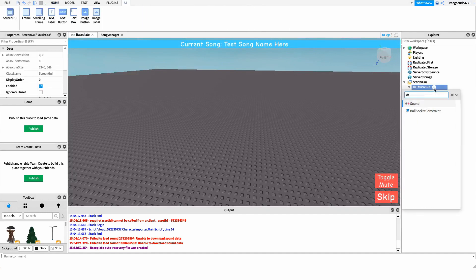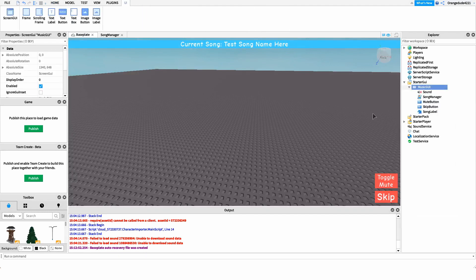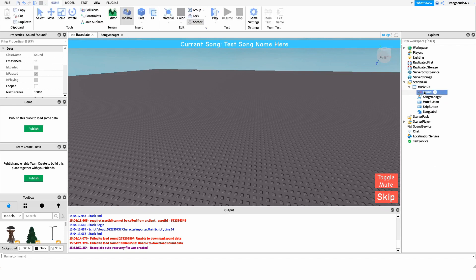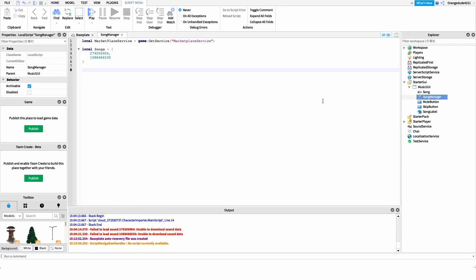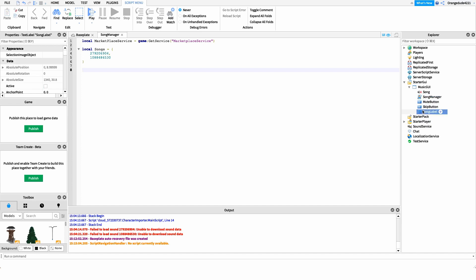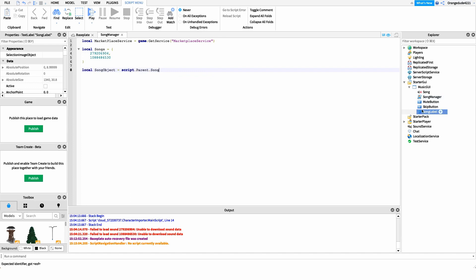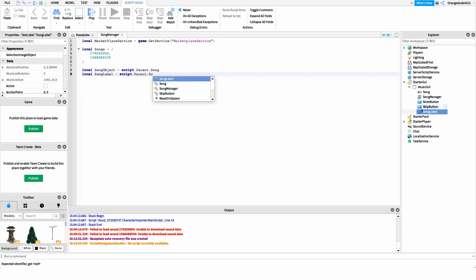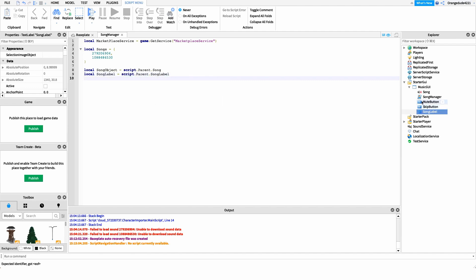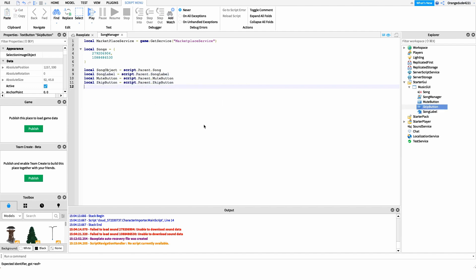Next, I want to create a new Sound object under our music GUI. This is where we'll actually play our song from, so I'll name it 'song'. Then heading back into the script, I want to create variables for it. I also want variables for the mute button, skip button, and song label. So we'll write: local songObject = script.Parent.song, local songLabel = script.Parent.SongLabel, and then do the same for both the mute button and the skip button.